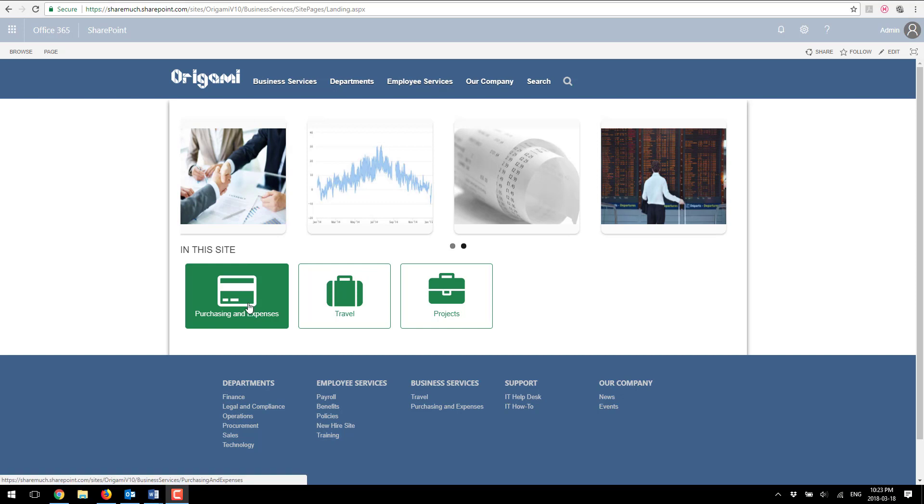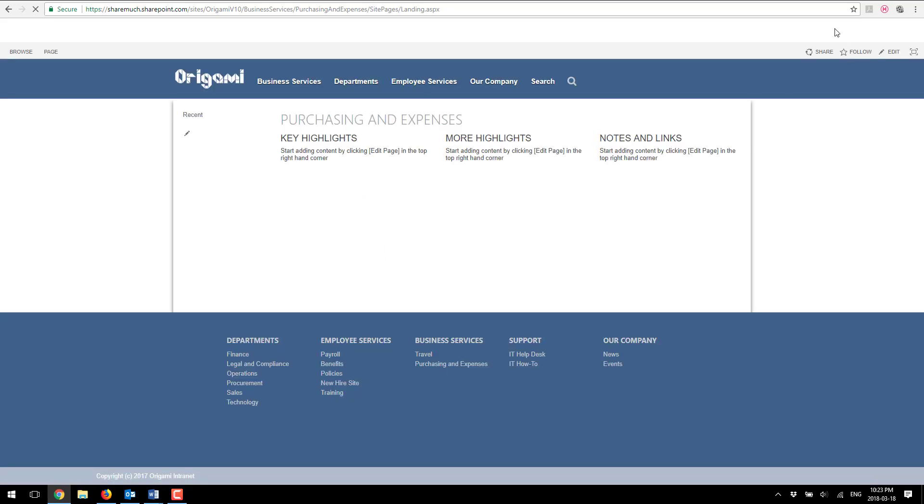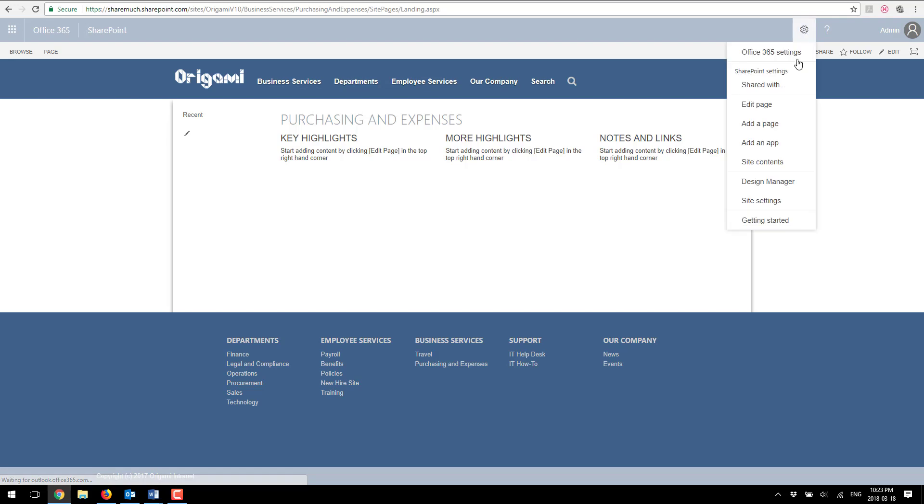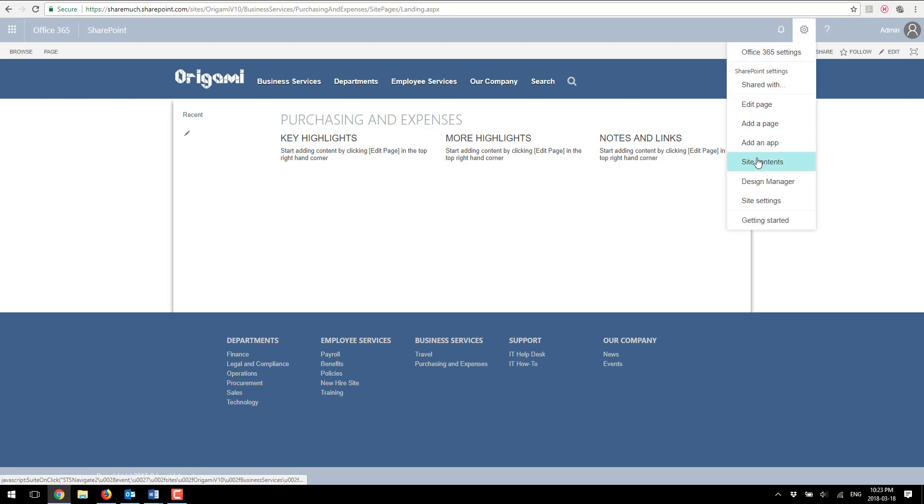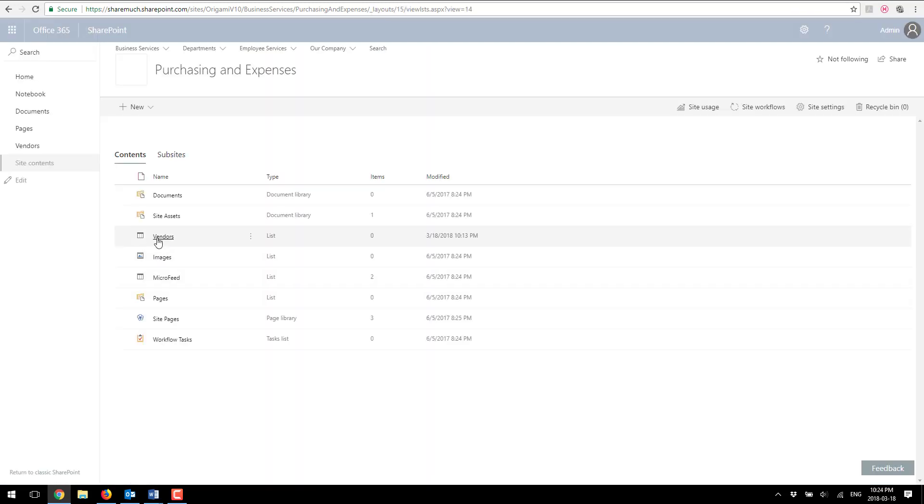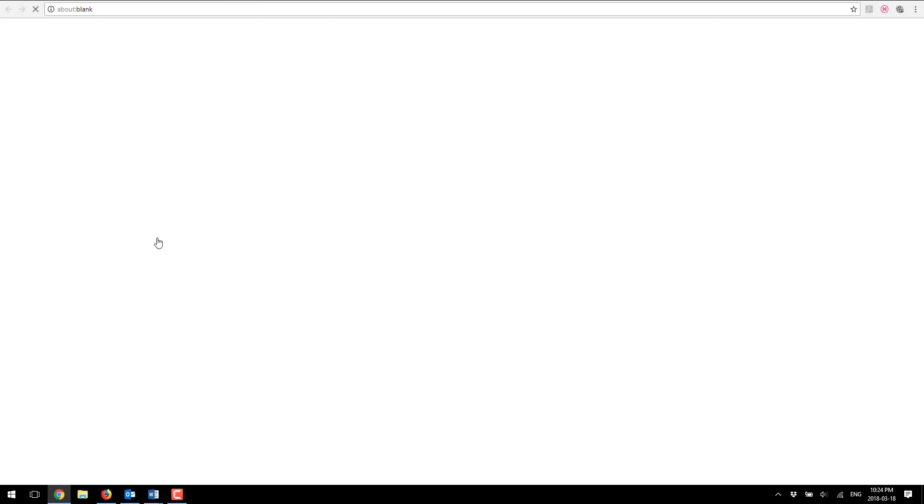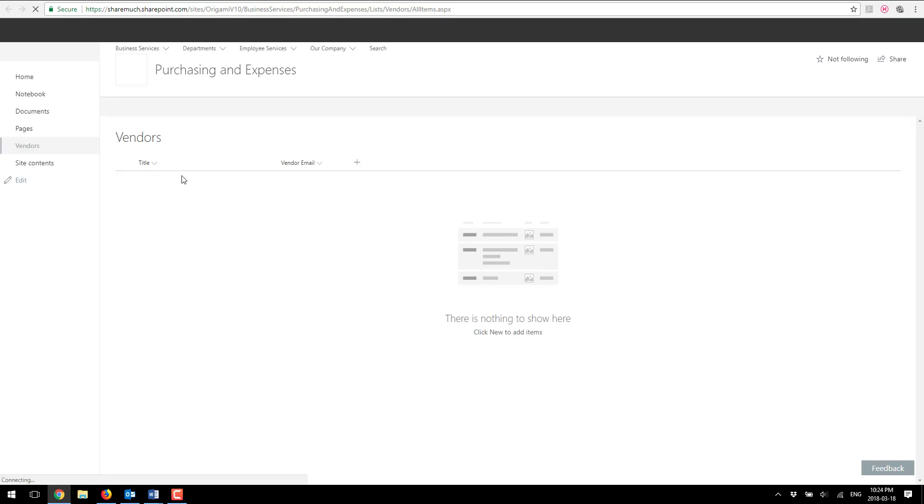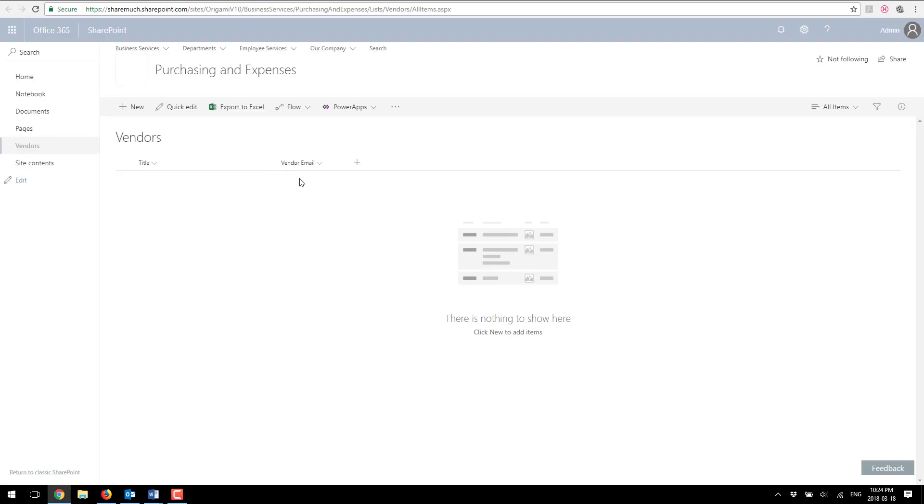In this example I'm going to be using my SharePoint online site here. I'm going to click on purchasing and expenses and I'm going to show you the list that I'm going to be using. It's fairly simple list, very basic for demo purposes. So here's my vendors list, it's got the title and vendor email that's what I'm going to be using for my example.